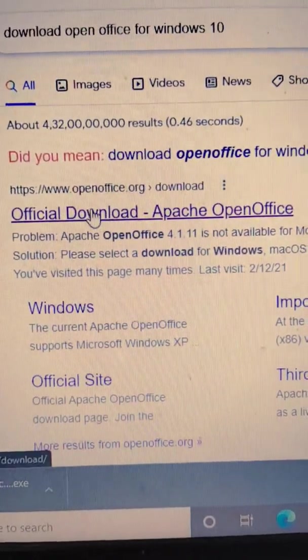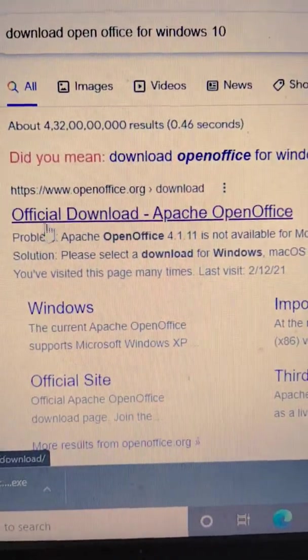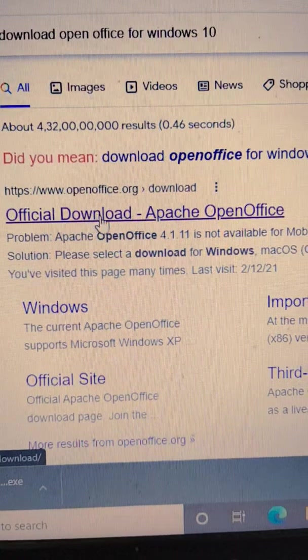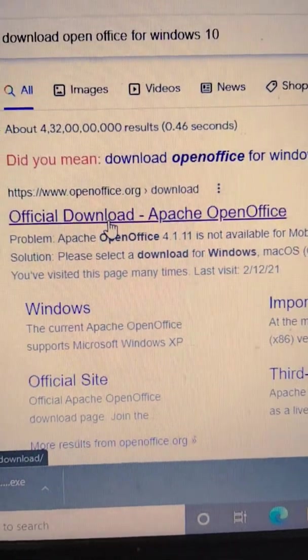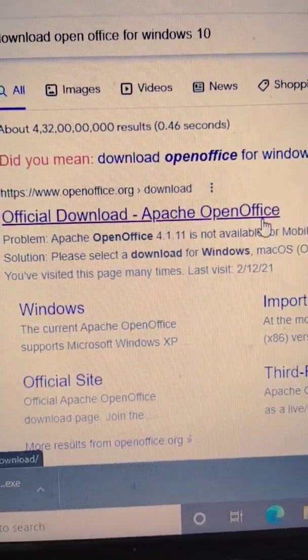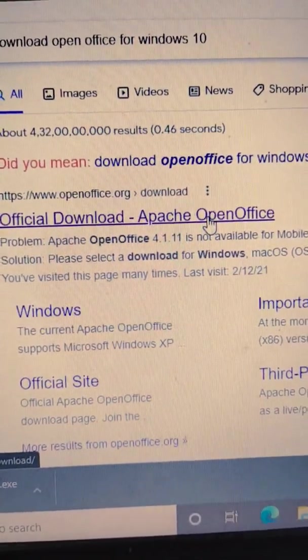After this option, you have to click on this only, not anything else. You have to click Official Download. Just click on that.